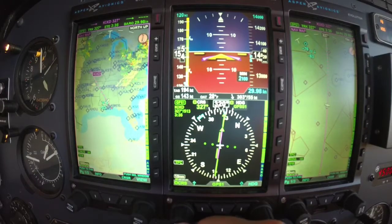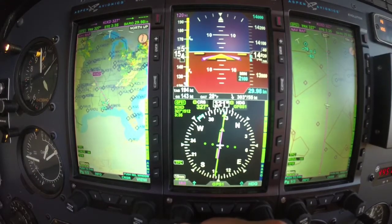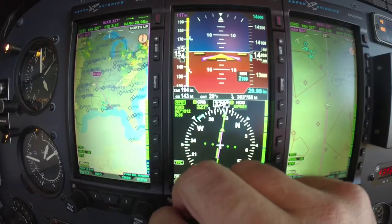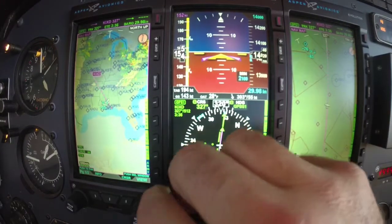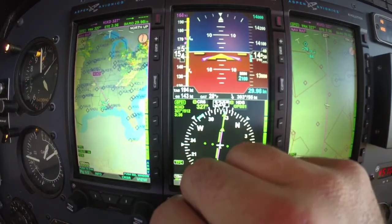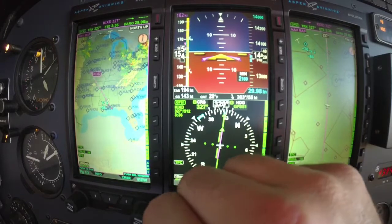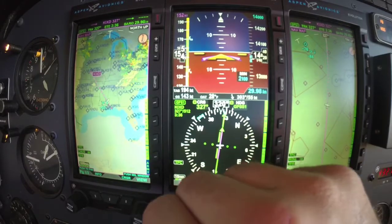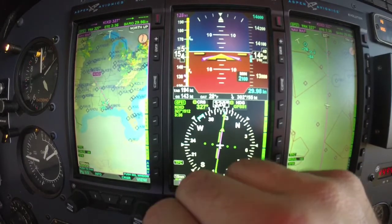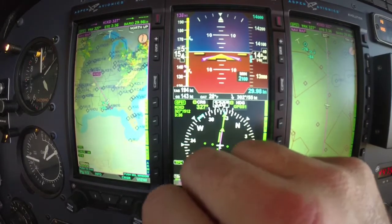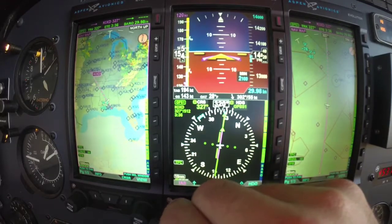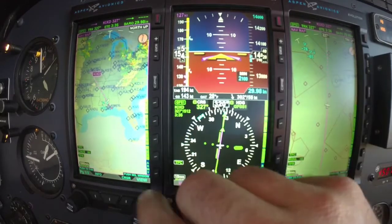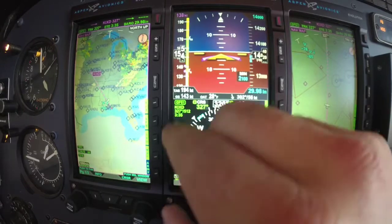On the left-hand knob, you push in on that and that's going to allow you to change your airspeed bug. That's just for your reference — we went over that a little bit in an earlier video. I can dial in whatever airspeed I want and it's going to put a bug up on the airspeed tape.